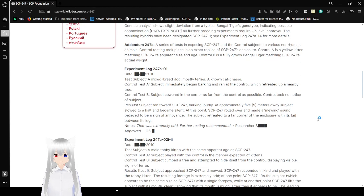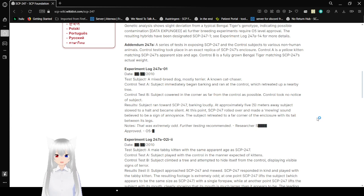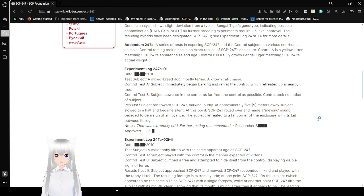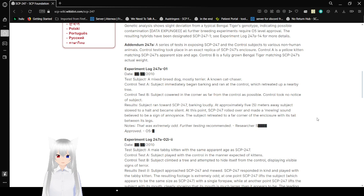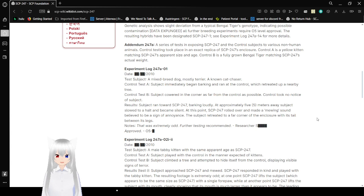Addendum 247-A: A series of tests exposing SCP-247 and control subjects to various non-human animals. Control testing took place in an exact replica of SCP-247's enclosure. Control-A is a yellow kitten matching SCP-247's apparent size and age. Control-B is a fully grown Bengal tiger matching SCP-247's actual weight.